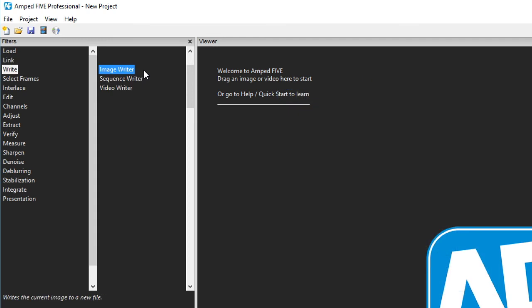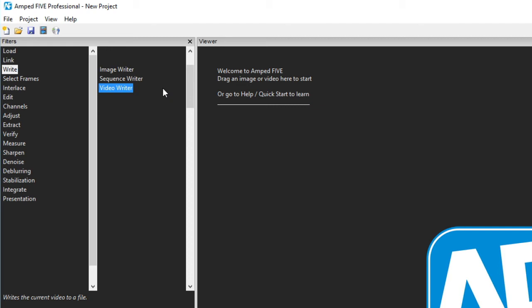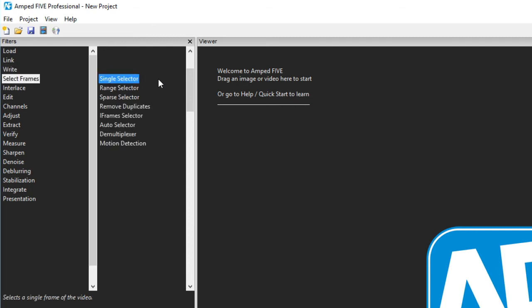The write category has three filters image sequence and video. As filters it means that when a new file or files are written the details and the parameters used are automatically entered into your evidential chain for full transparency on the output, the processing and the creation of the new file.